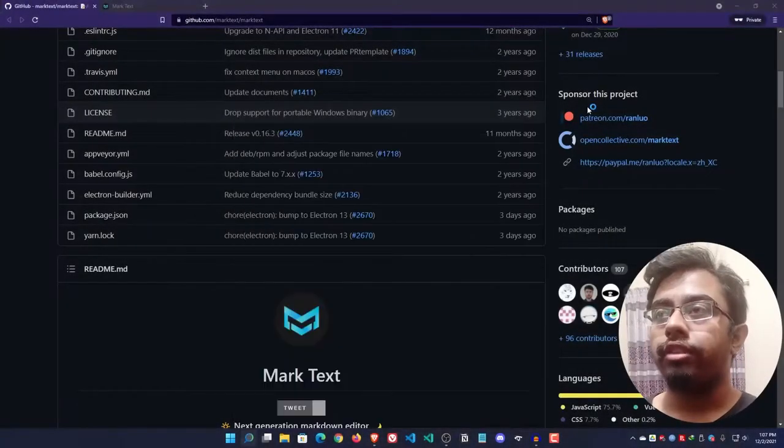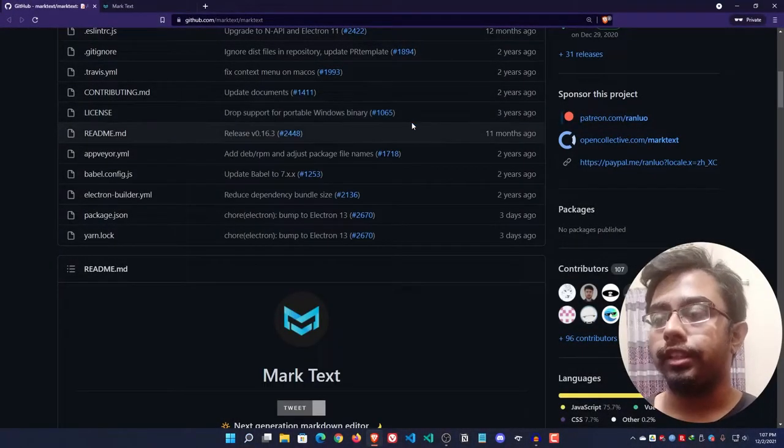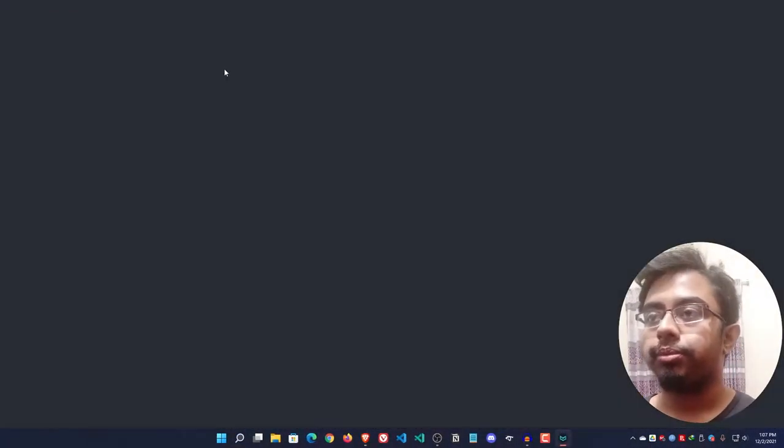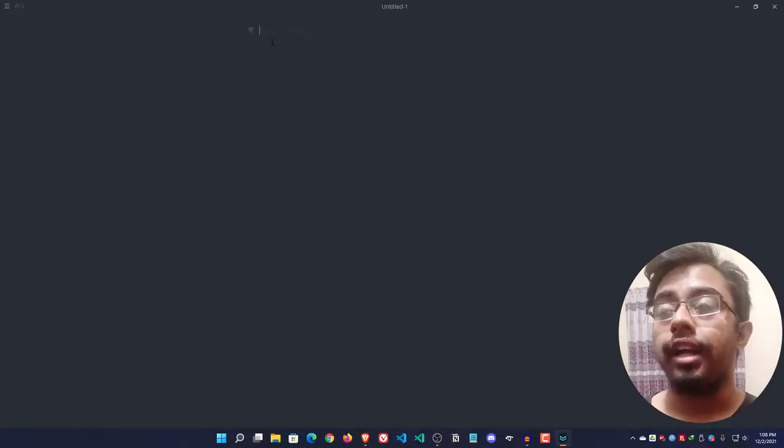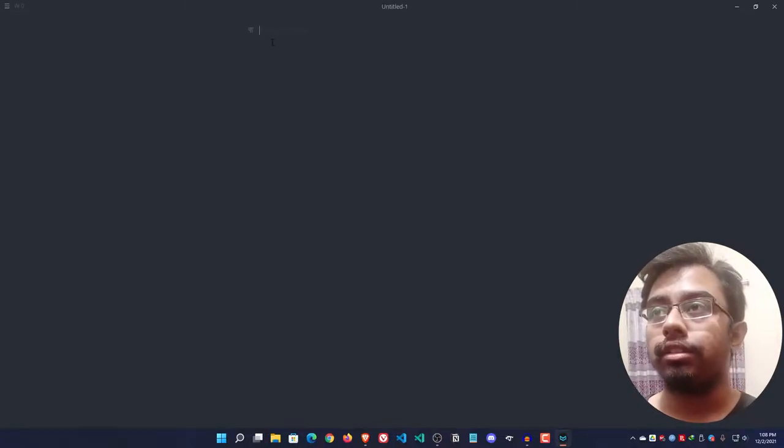Now after downloading the software, if we open it we can get this nice UI.